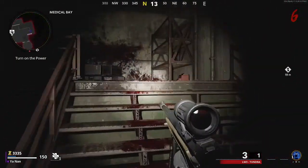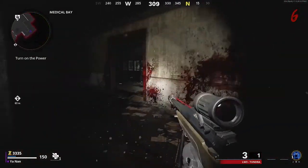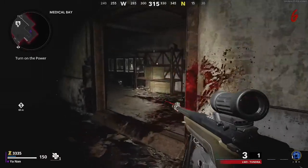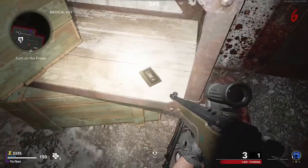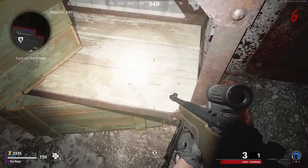Come up to the stairs on the right, come up these stairs, come into the back right here, and you'll find the third cassette player on this shelf.